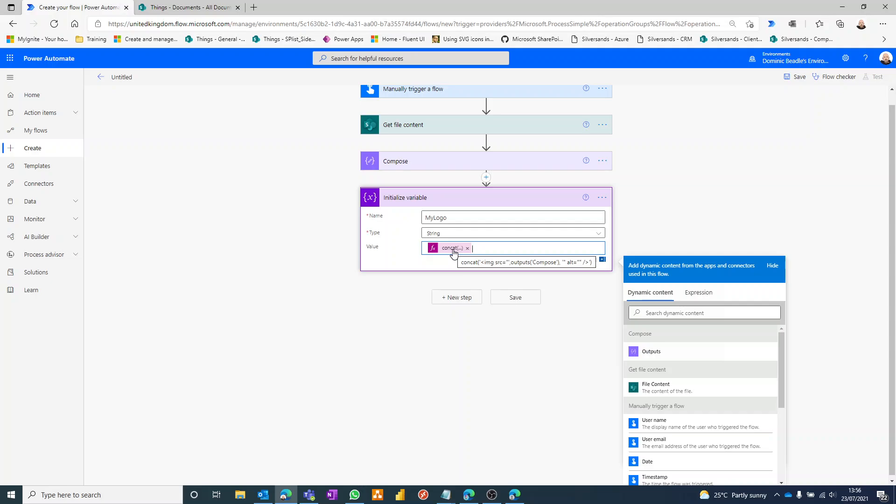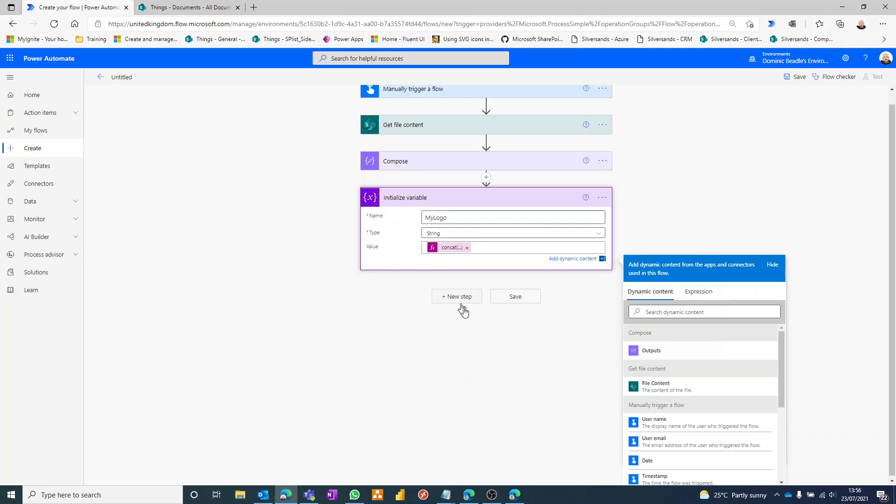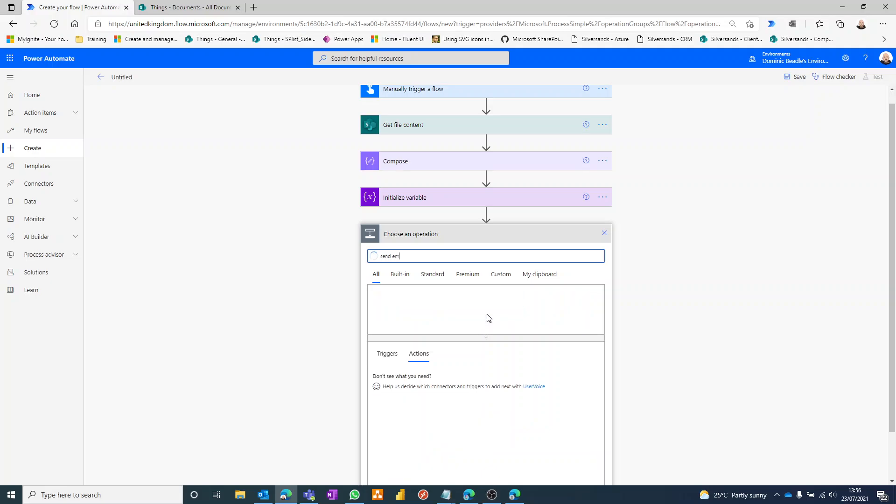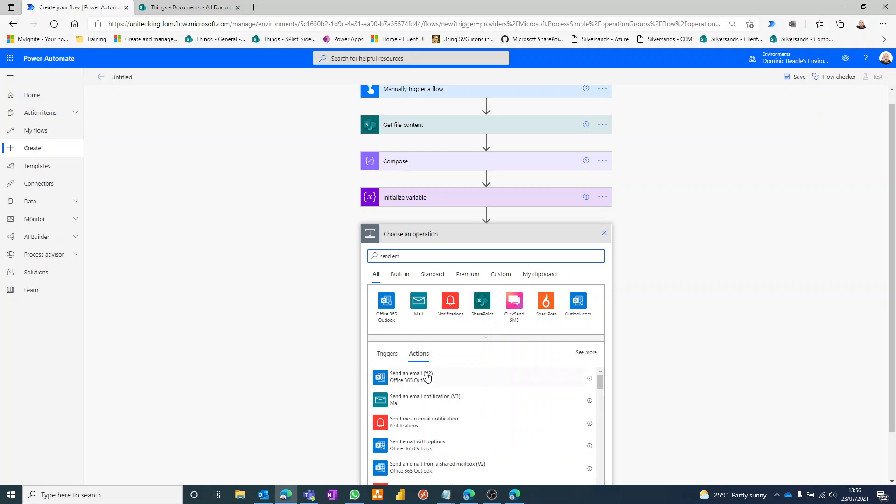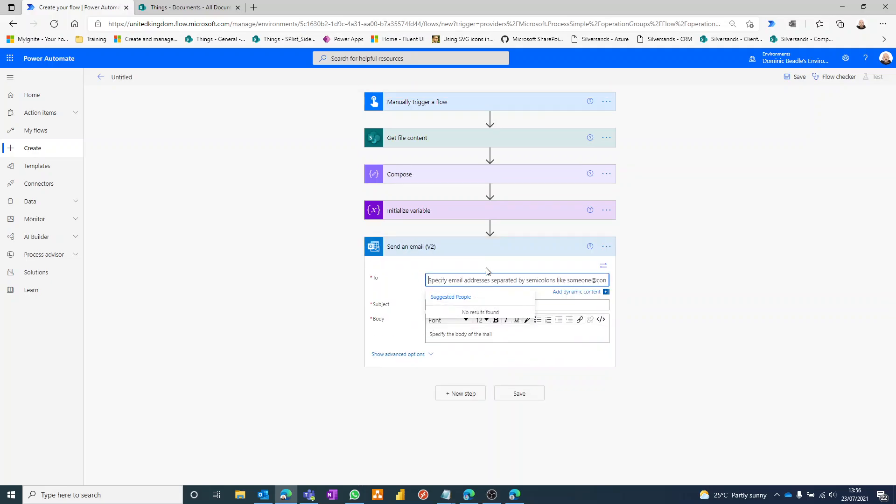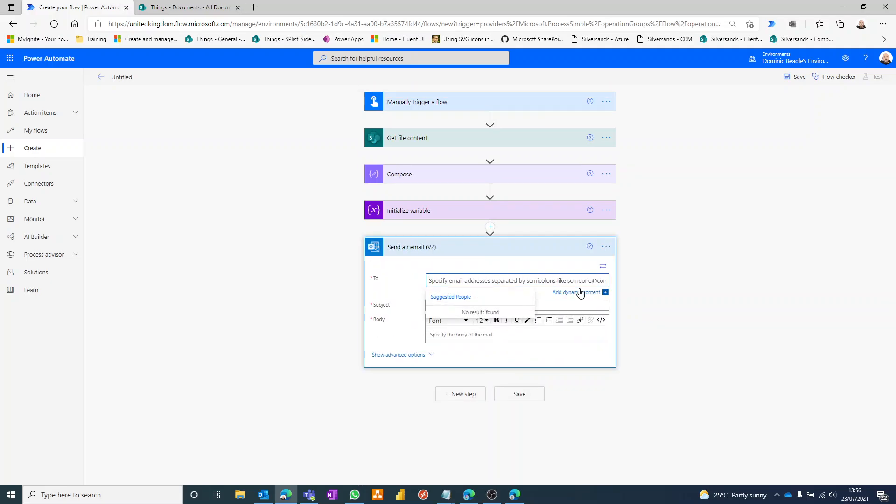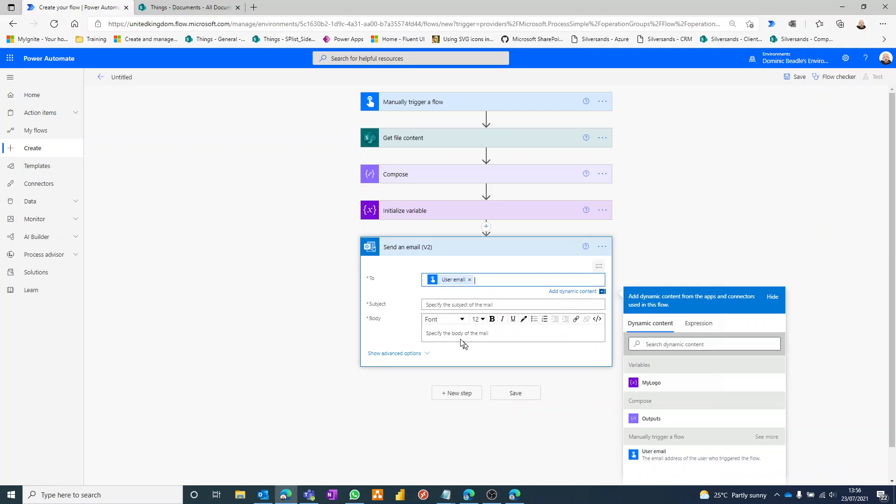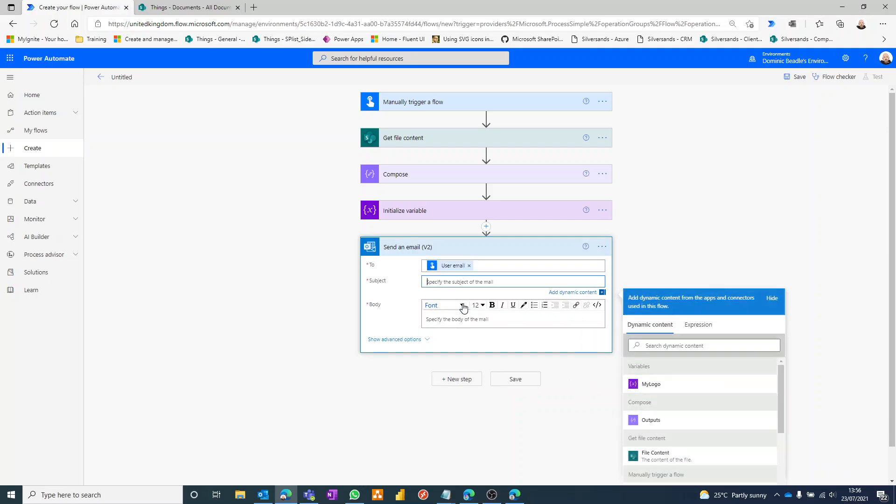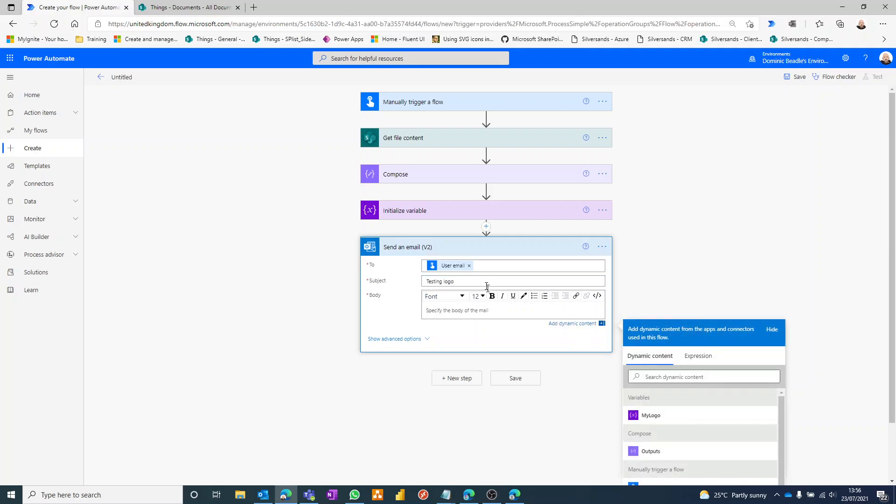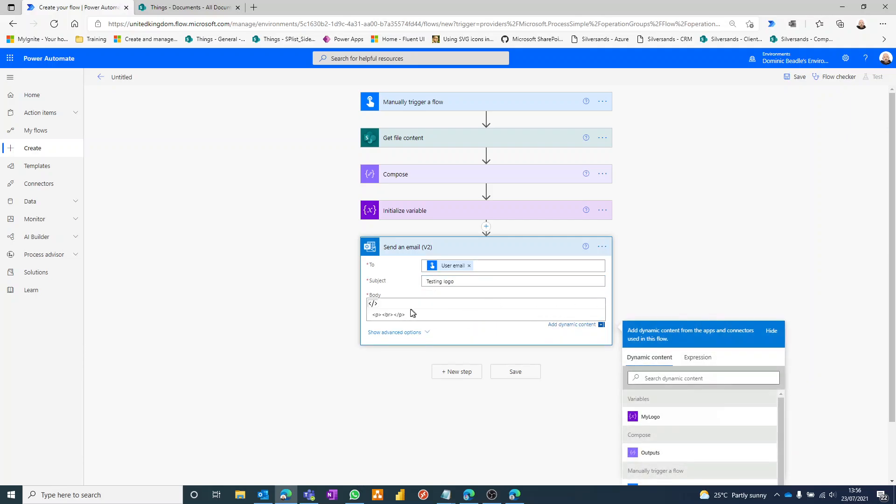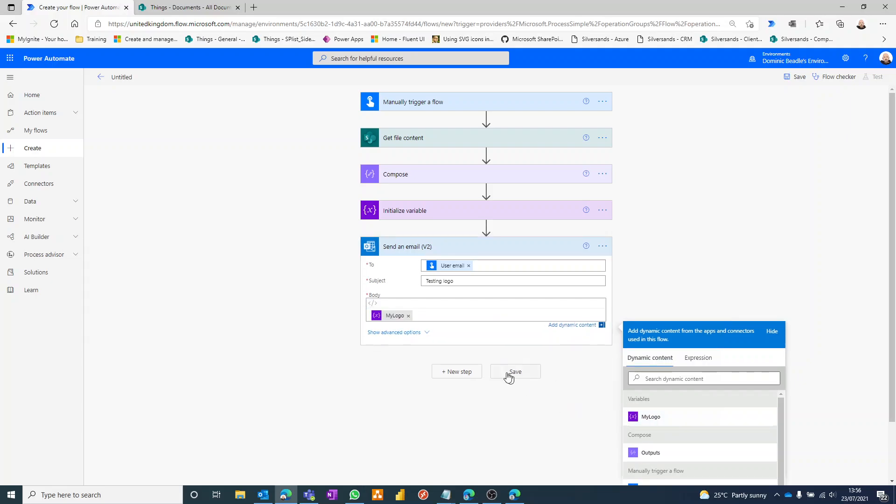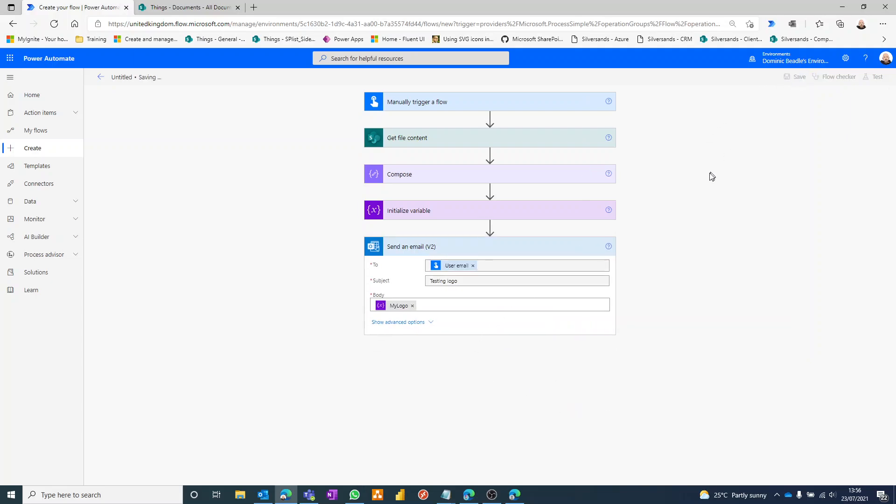You step send that as an email, and we'll just send that to whoever's triggered the flow user email and testing logo. And in here I'm just going to click the code view to go to the HTML view of it and overwrite those with my logo. Give that a save.